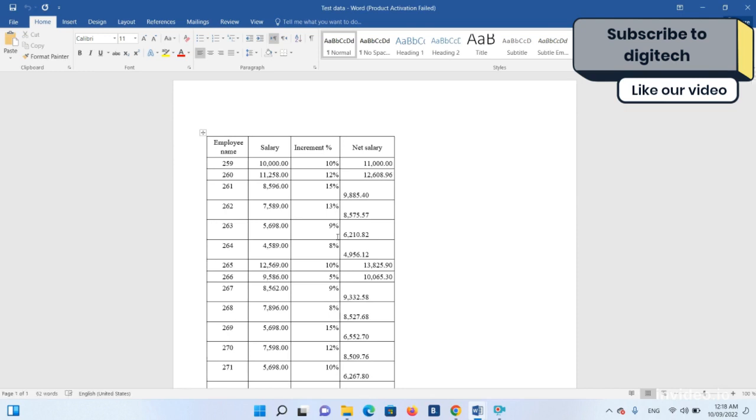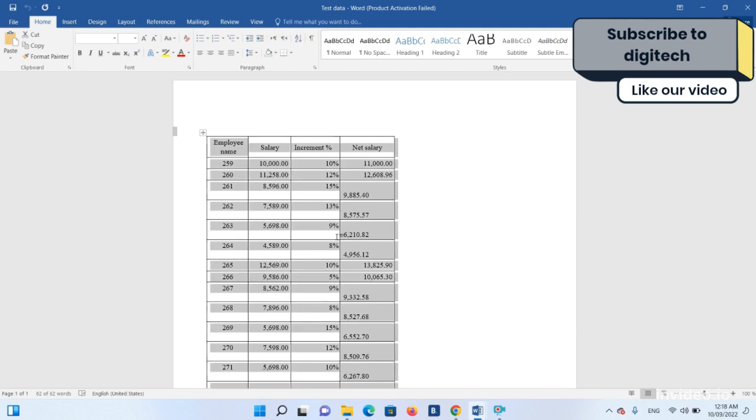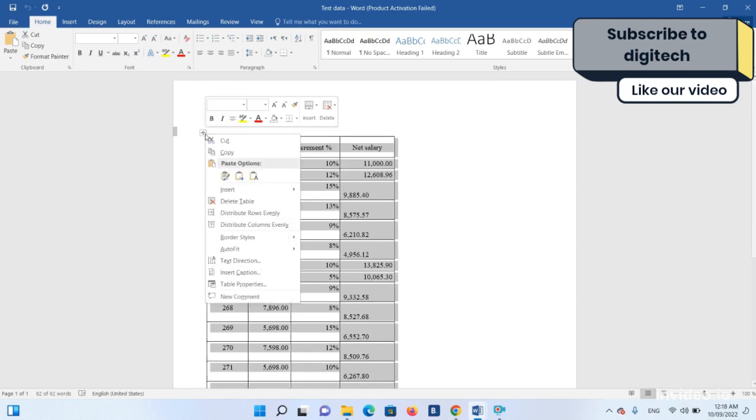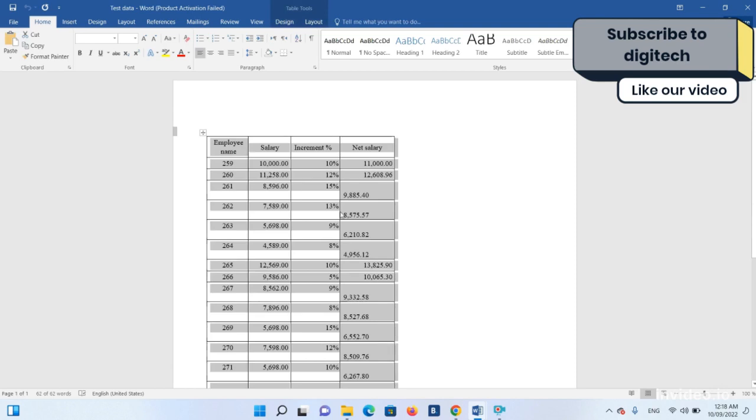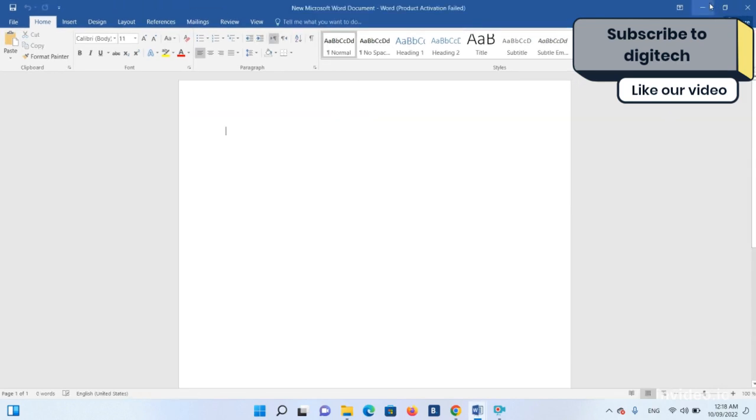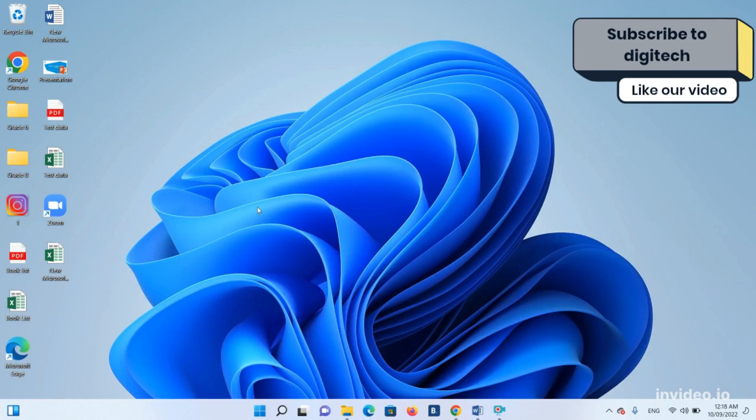You do not need to do anything, just press Ctrl+A, which will select the whole data, and then press Ctrl+C, which will copy it. Or you can, after Ctrl+A, simply right click and make a copy. As soon as you make a copy, just minimize this file and go into Excel.